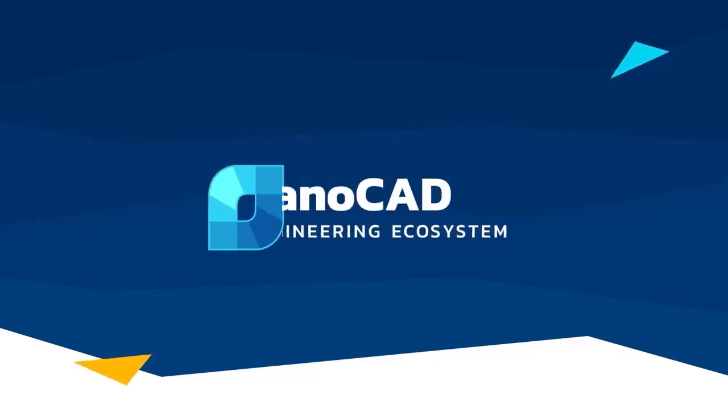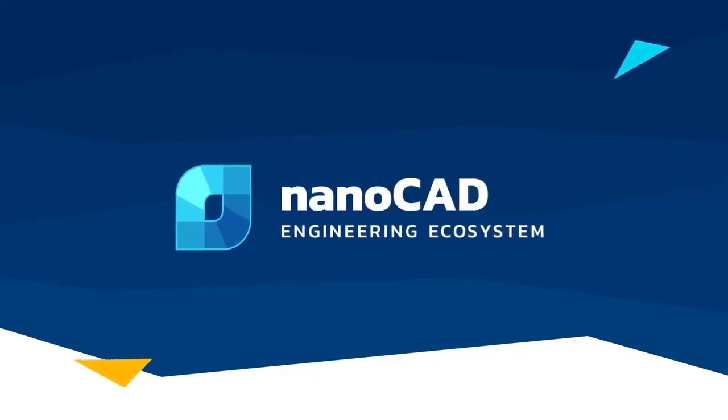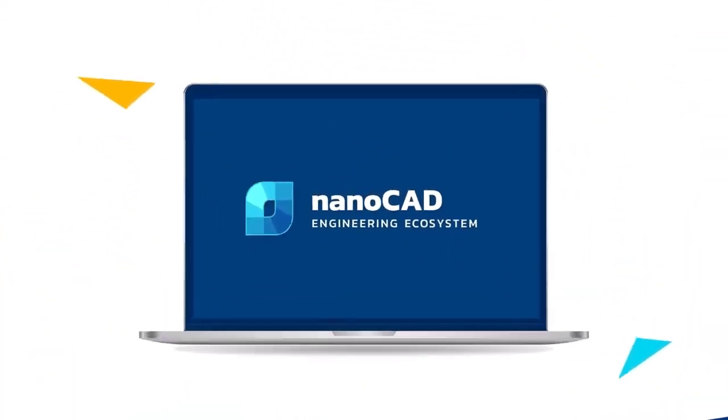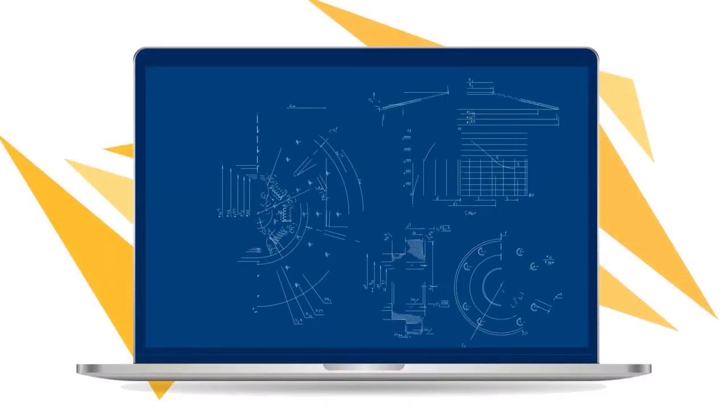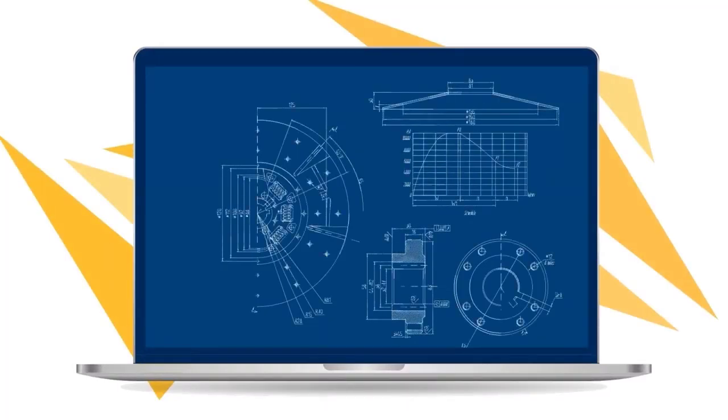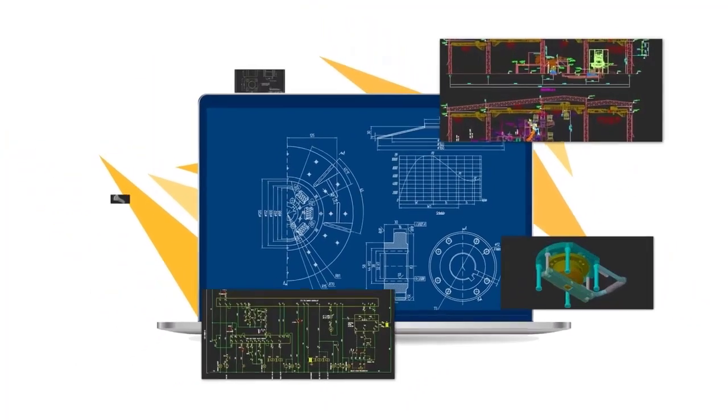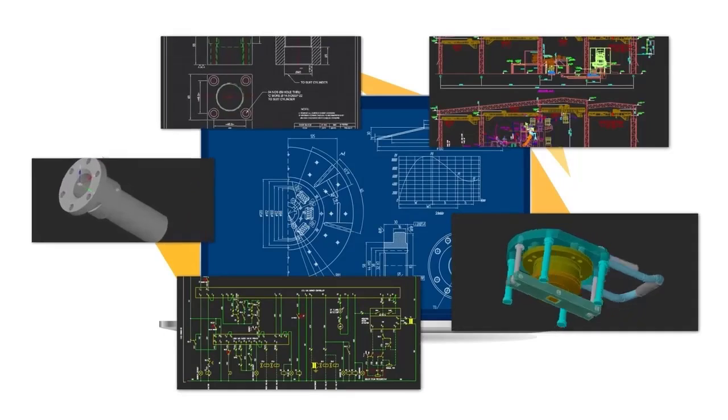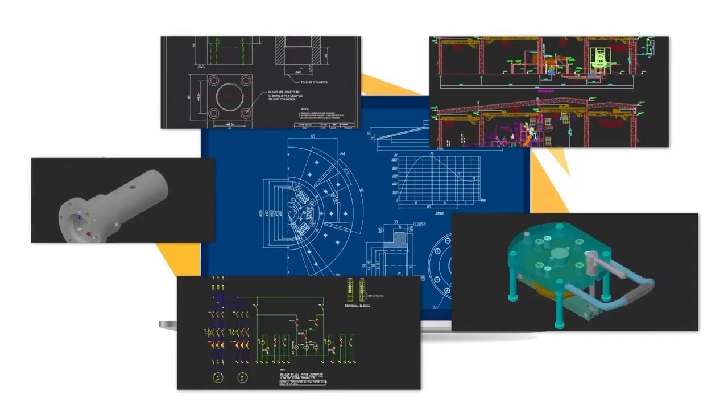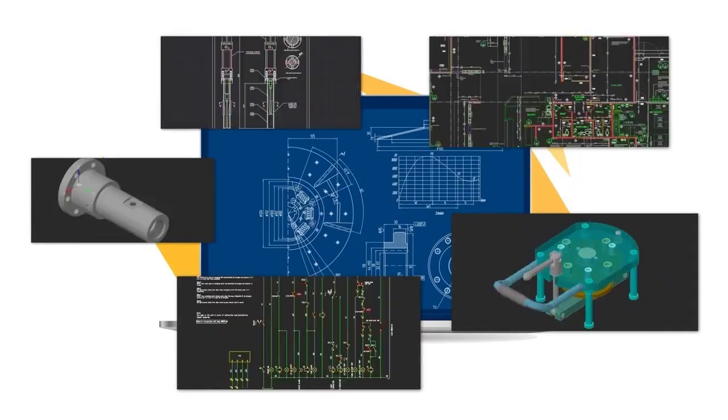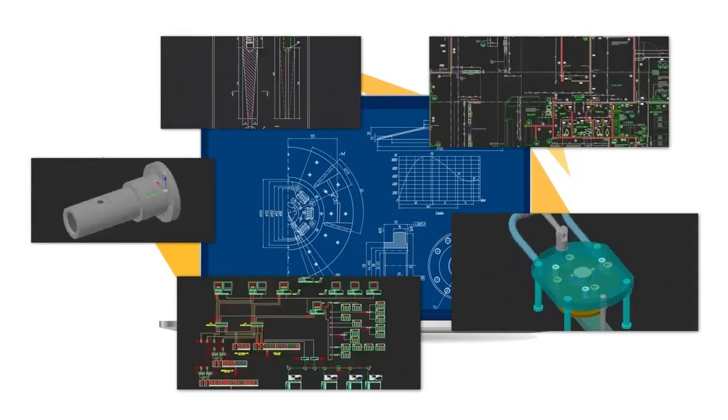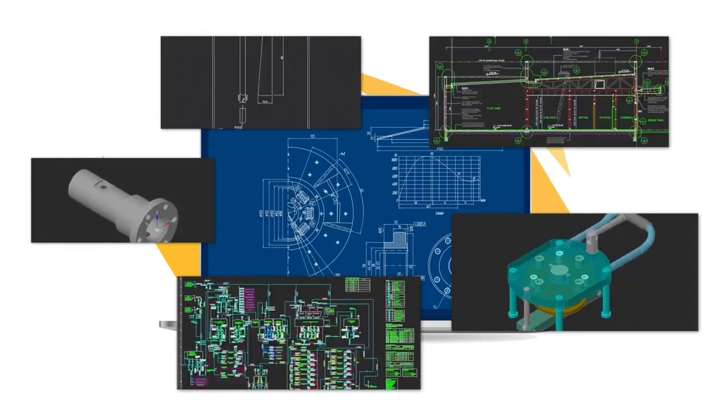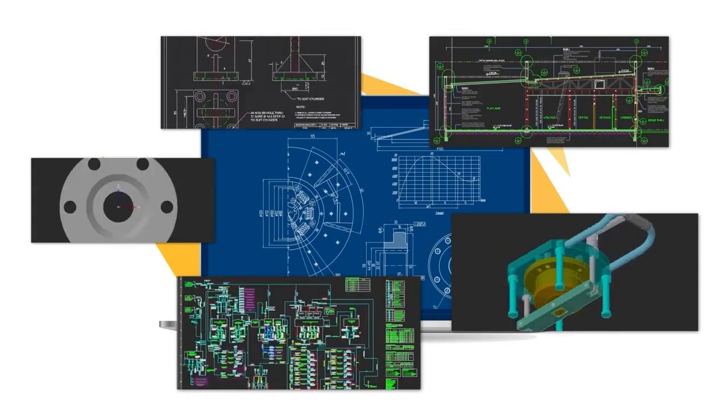NanoCAD is a computer-aided design platform that provides engineers and designers powerful capabilities in 2D drafting and 3D modeling. It is a platform designed to get your work done no matter which industry you're in. With it, you can create drawings from simple to complex.